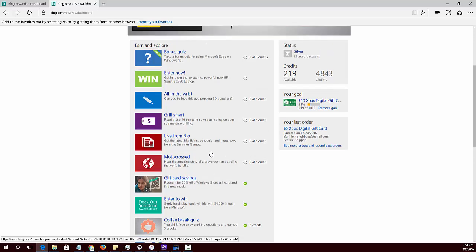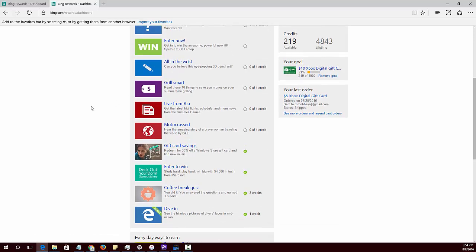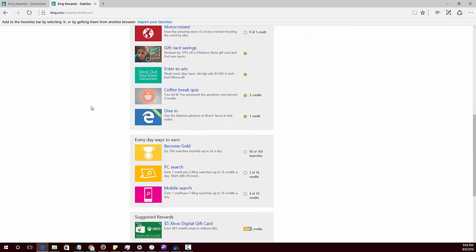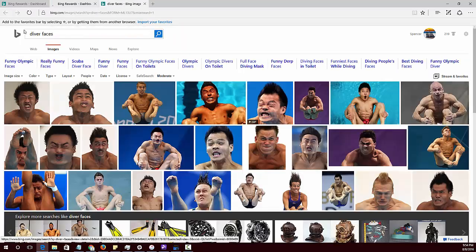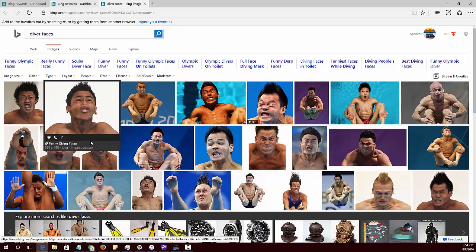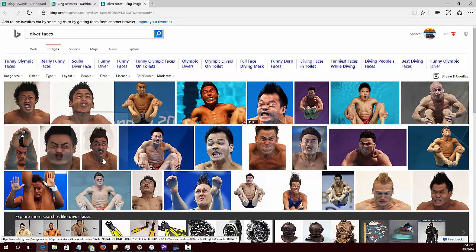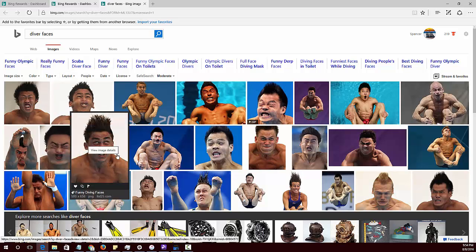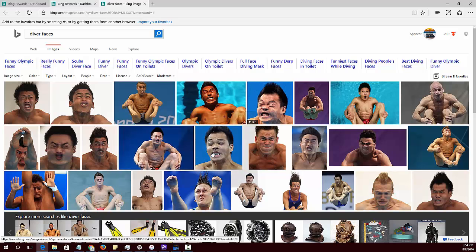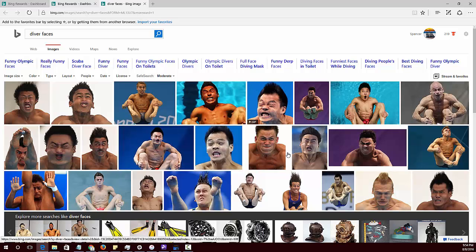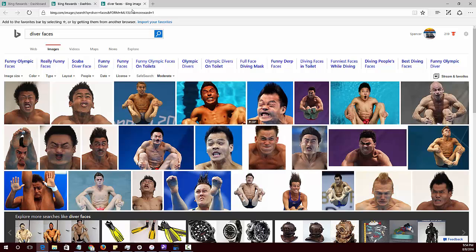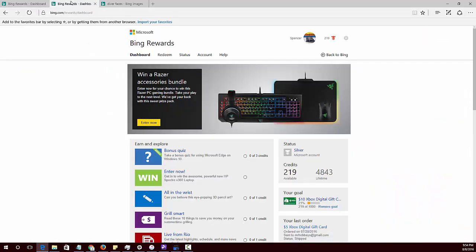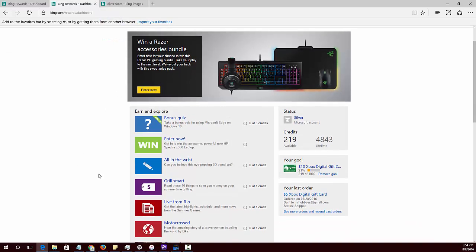For instance, just by clicking on these little offers and things, you'll be shown different searches and search results, and you'll get points for that. One of those is pretty funny—it's diver faces. Some of these guys have some pretty hilarious faces. I don't know what they're thinking, but it's pretty funny looking. Worth checking out. I just got a point for clicking on that, but I had already clicked on it earlier. I'll show you how easy this is.